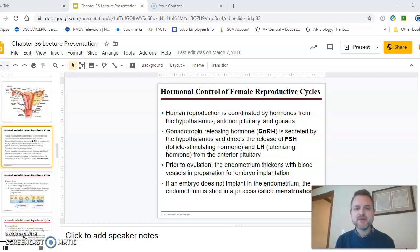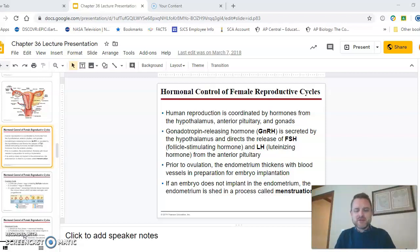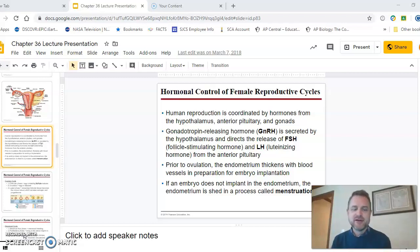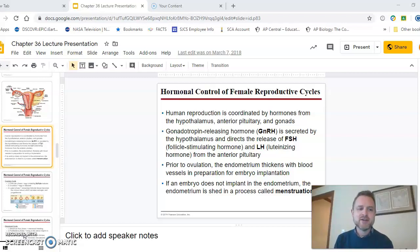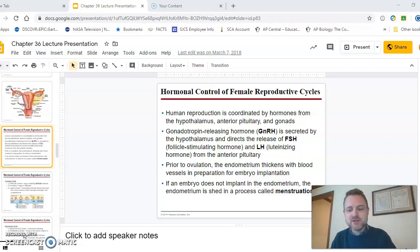Hello everyone, Mr. Kuhn here. This is my attempt to record a hopefully brief lecture on the hormones of the menstrual cycle. The idea is that if you can't join our live Google Meet classroom, this will be a link or file you can download and view later, or watch more than once if you miss something. I'm going to try and keep this under 10 minutes, so let's go.